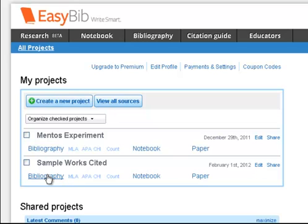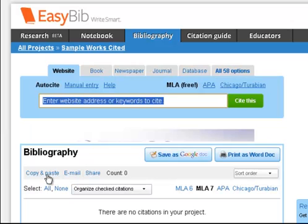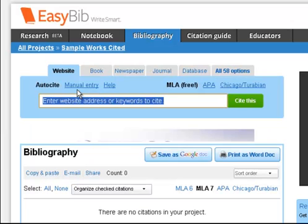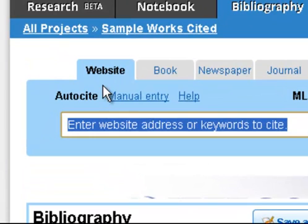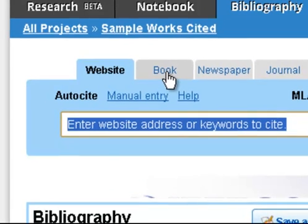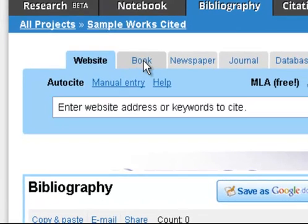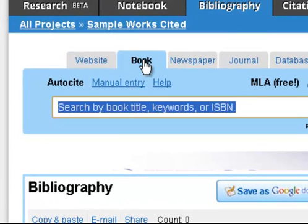I can see my Sample Works Cited project. I'll go ahead and click on Bibliography. Now I'm taken to the area where I can enter my citations. Notice you always land on the Website tab, so if you're not citing a website, don't start there.